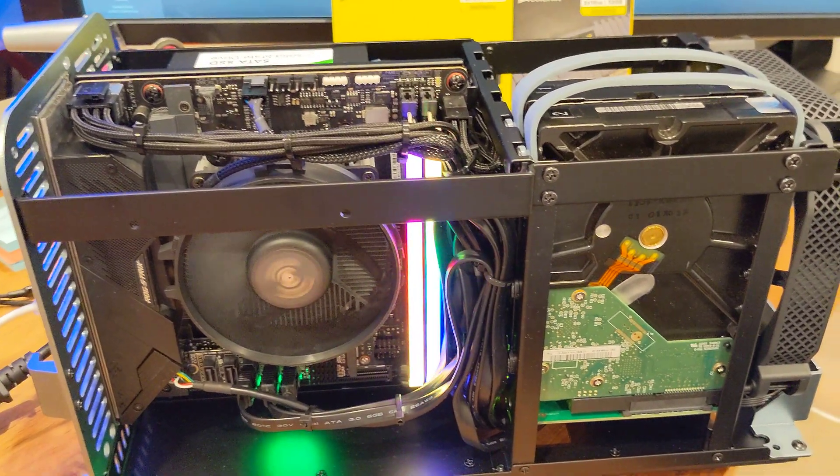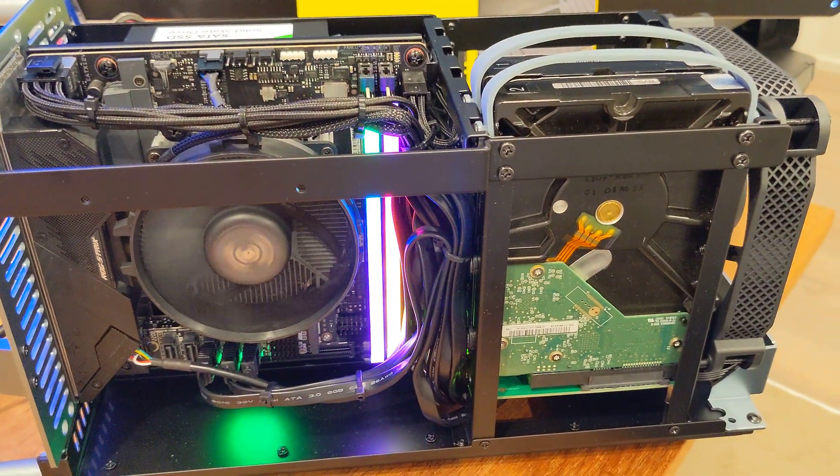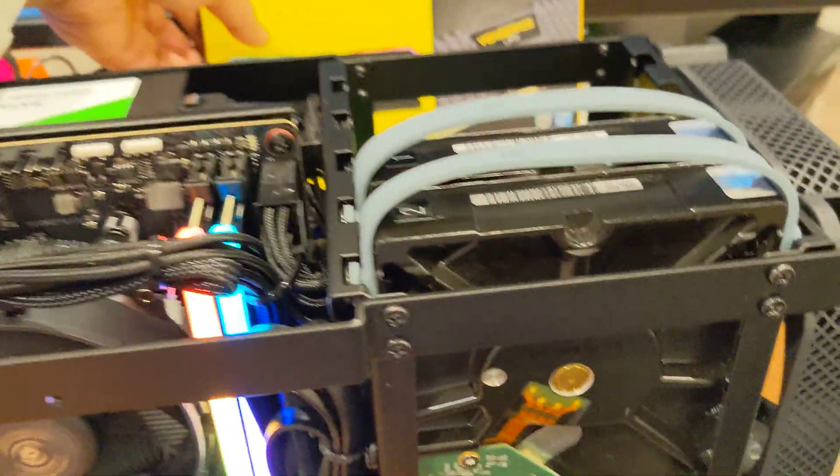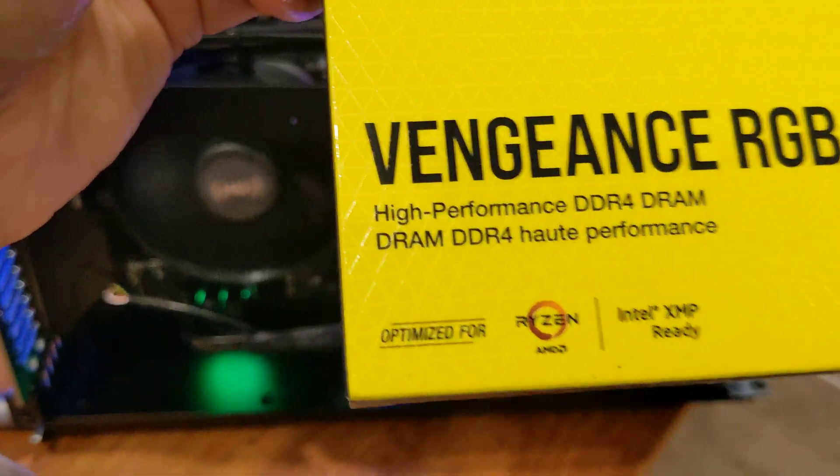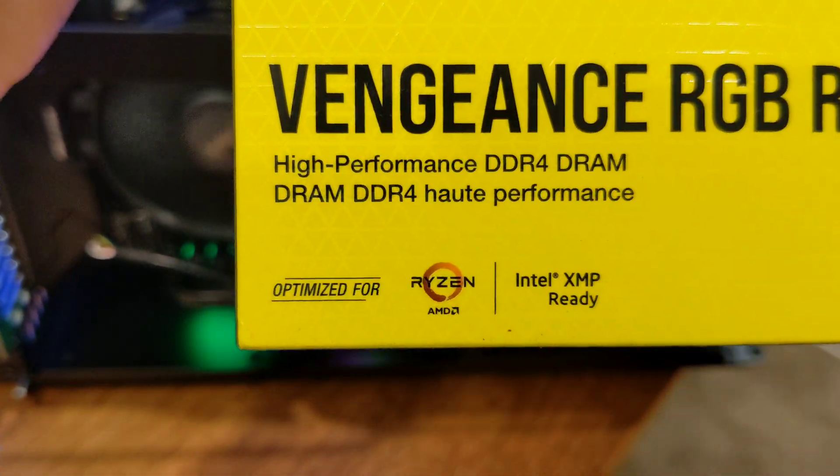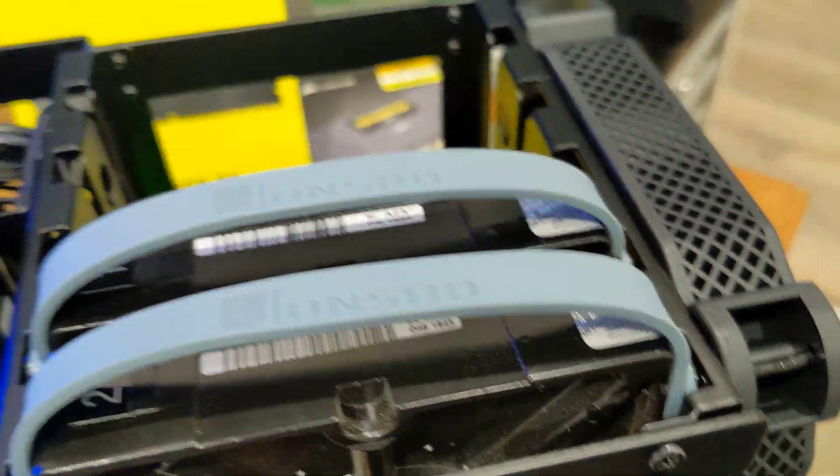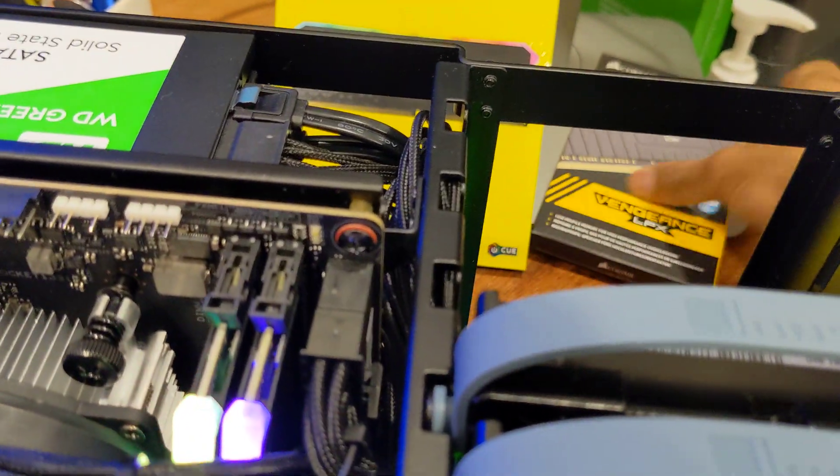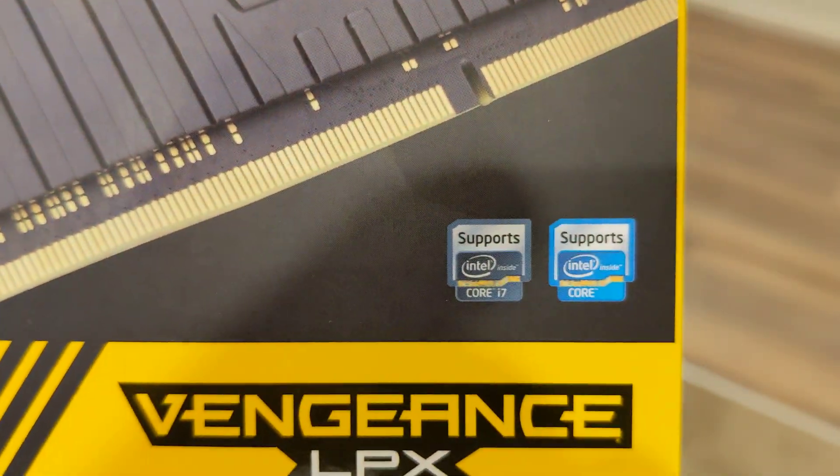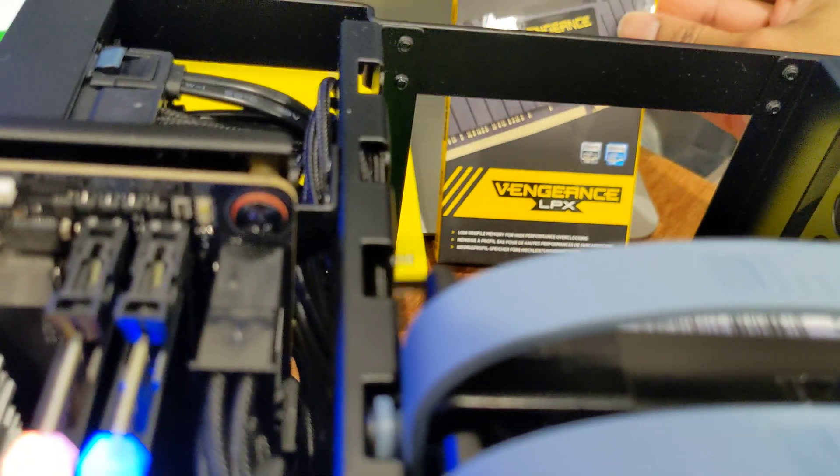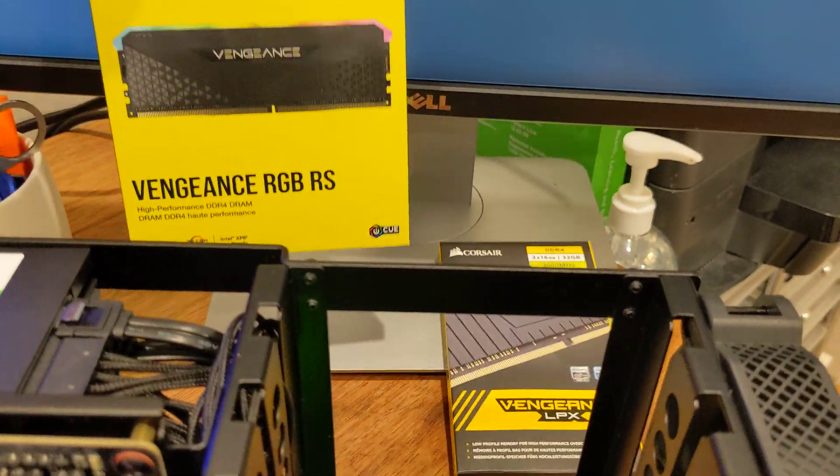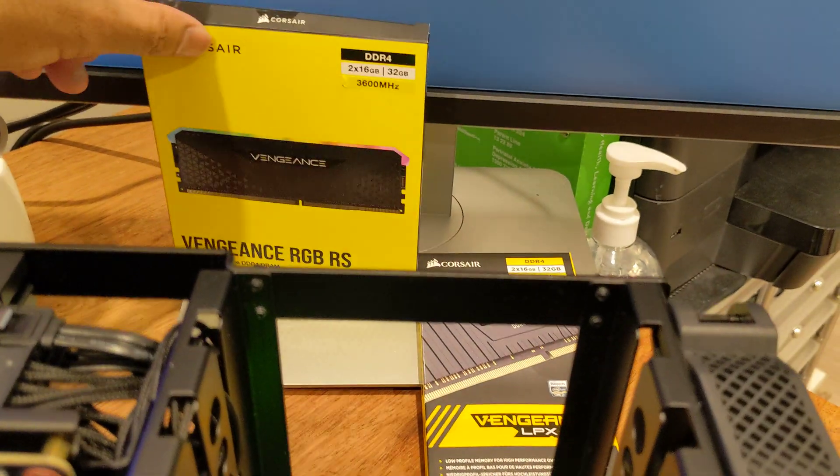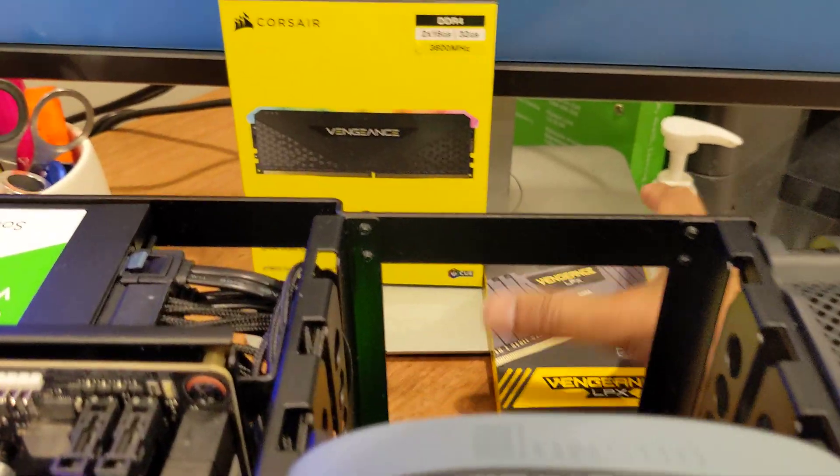But then I realized I might as well just get the Corsair Vengeance Pro. It says optimized for Ryzen. I don't even know if it actually makes any difference in 2022. But this one says supports Intel. So I went with the one that says it's optimized for Ryzen. And it seems to be good.